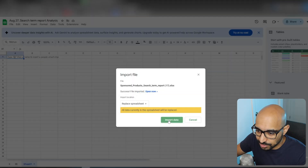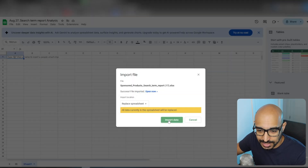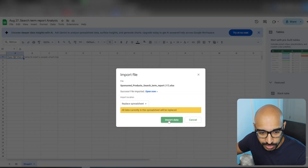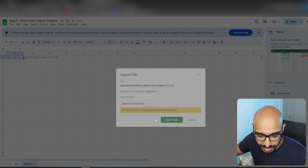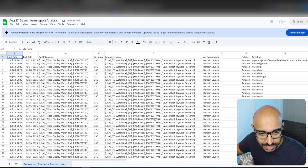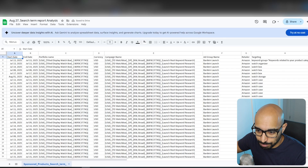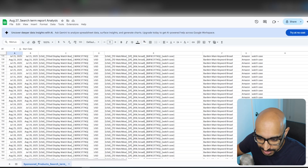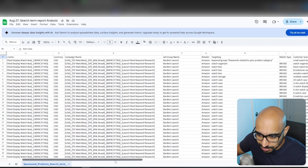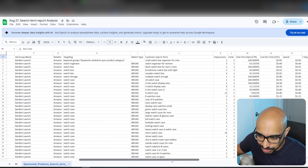First, we want to actually open this in a Google Sheet — it's a lot easier to work with, plus you can access it anywhere if you're not at your home computer. That's why I like using Google Sheets. You just want to create and replace spreadsheet, and then when you import data it'll just put everything there. So you have all this data. Let's look at some of the search terms.